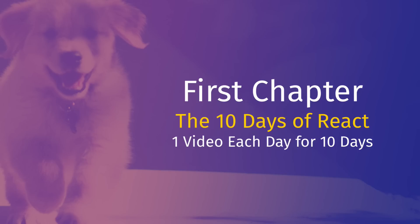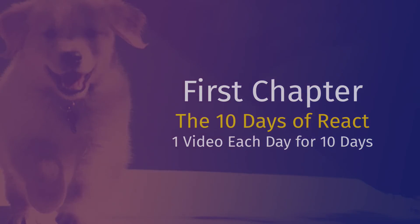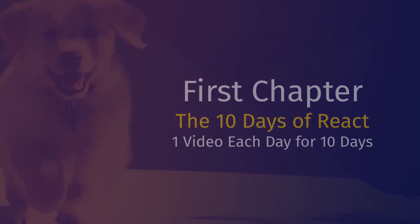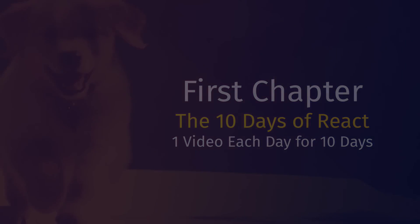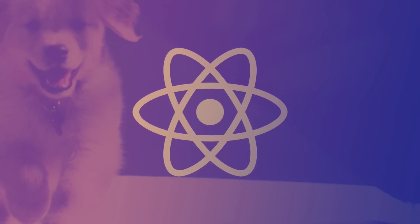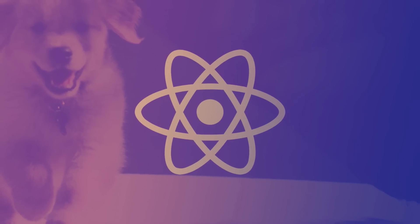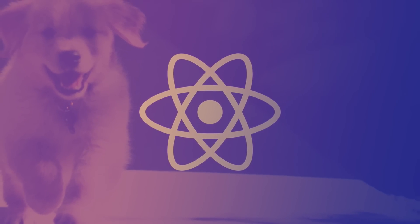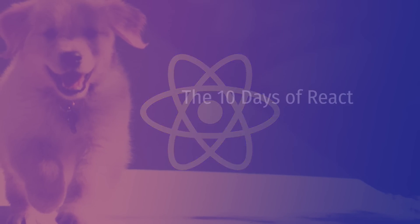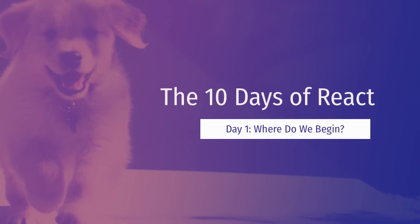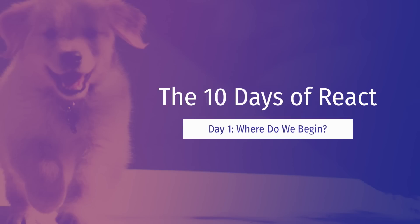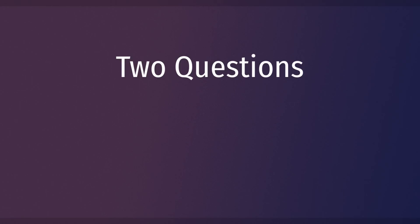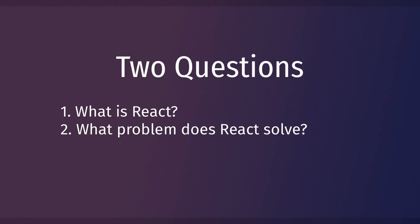I hope this series helps you learn the incredibly in-demand React library. And without further ado, enjoy day number one. Hello everyone, in this video we're going to ask ourselves where do we begin. We're actually going to answer that by answering two other important questions.